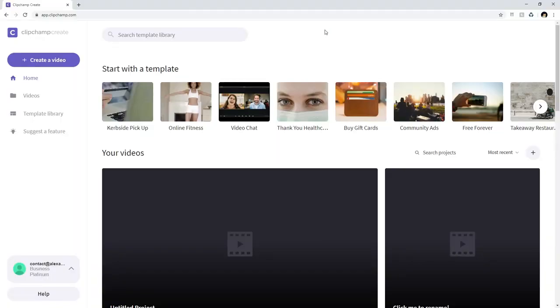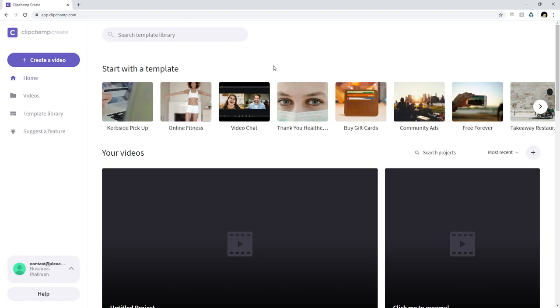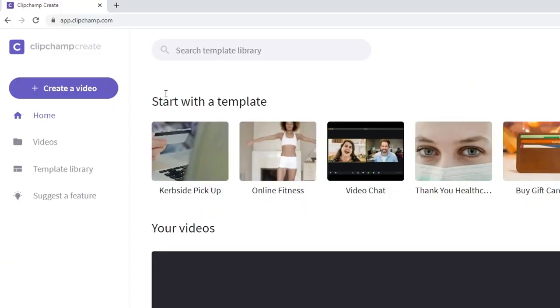All right guys so as you can see right now we are on ClipChamp and this is basically what you will see when you log into your account that you can just create for free if you don't have one already. So then if you go into your account you can click on the left button at the top where it says create a video.